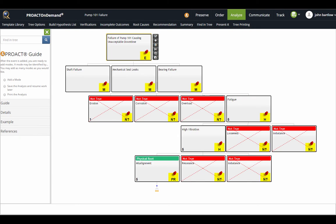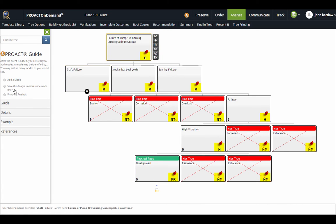I'm going to go back to the Analyze section now and point out that we do have a PROACT guide available in PROACT On Demand 2.0. This is for the novice user who may need a little bit of prompting on the next steps in an RCA.